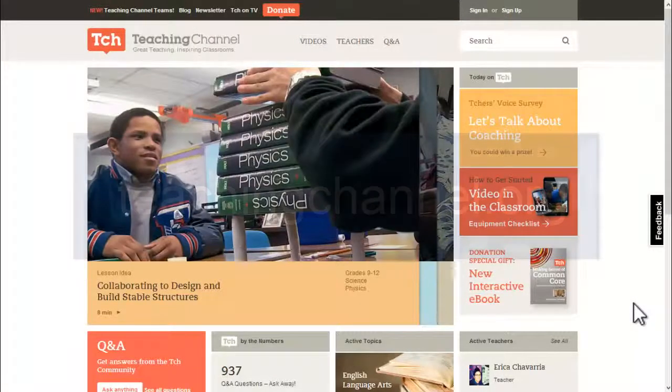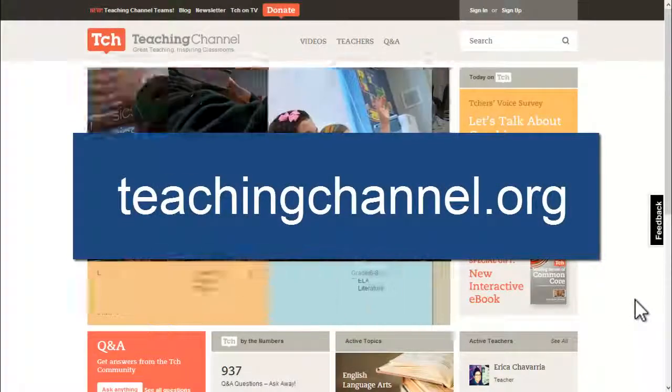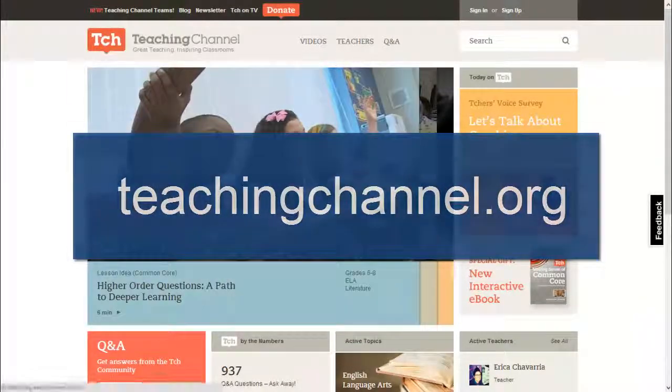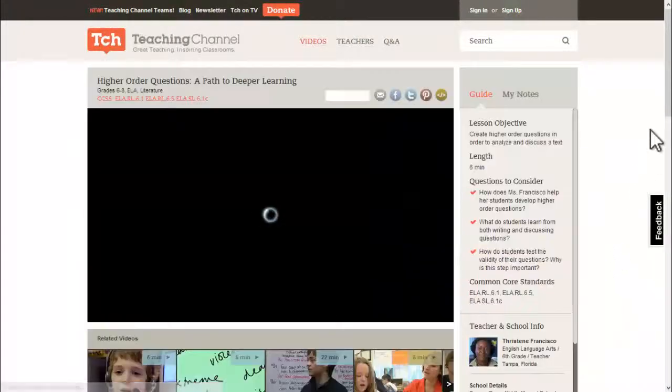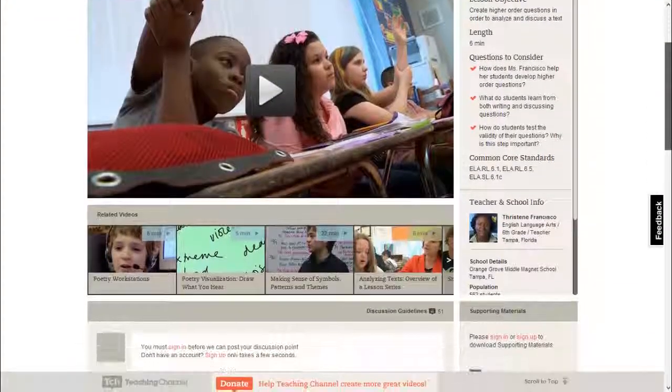Welcome to the Teaching Channel, a place where you can view a variety of classroom videos providing great examples of Common Core instructional practices.